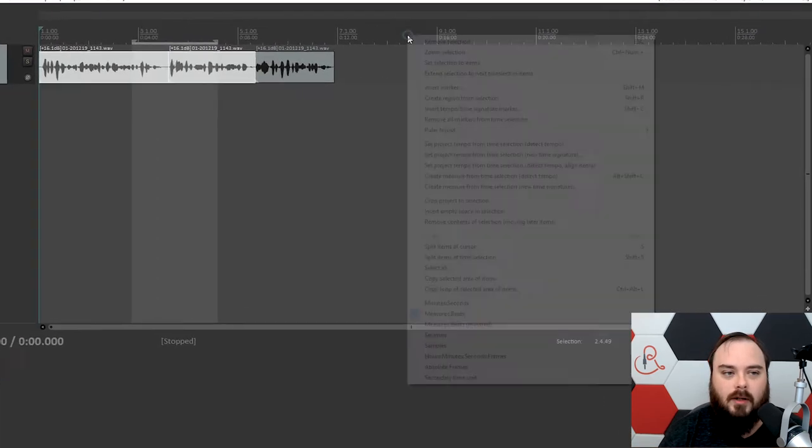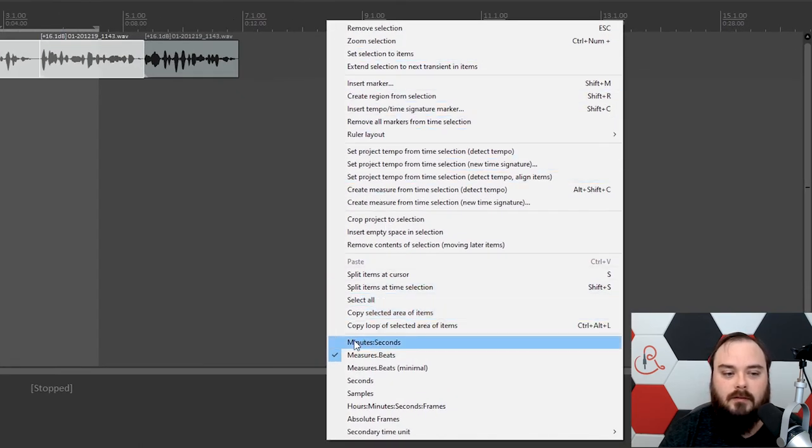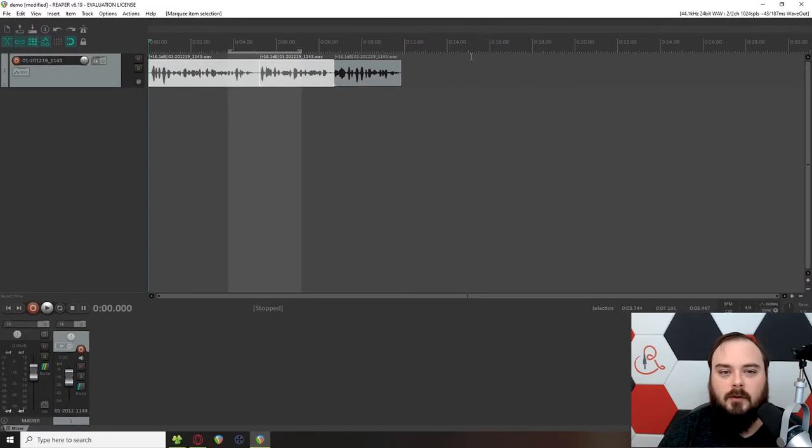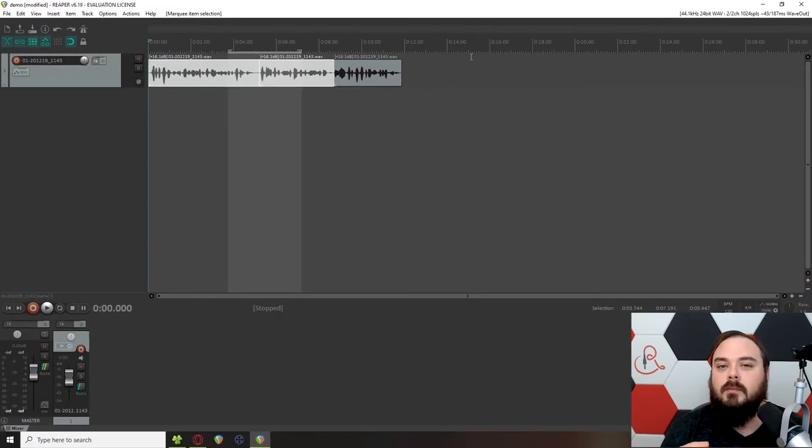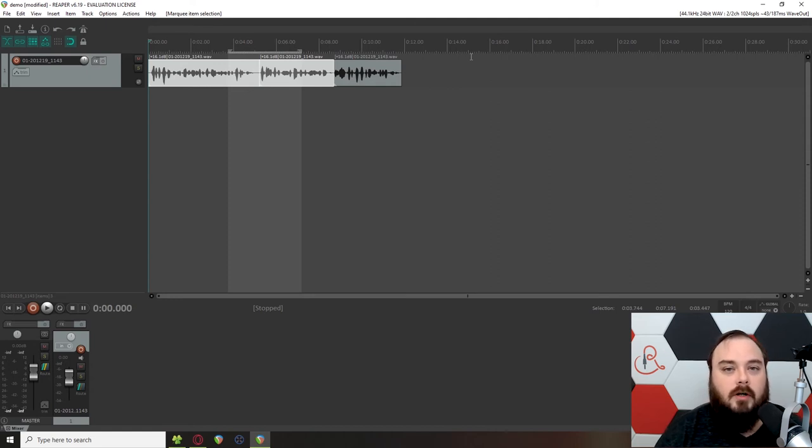To do that, you just right-click on the ruler itself, and then come down here and change it to minutes and seconds. Now it makes more sense for us.